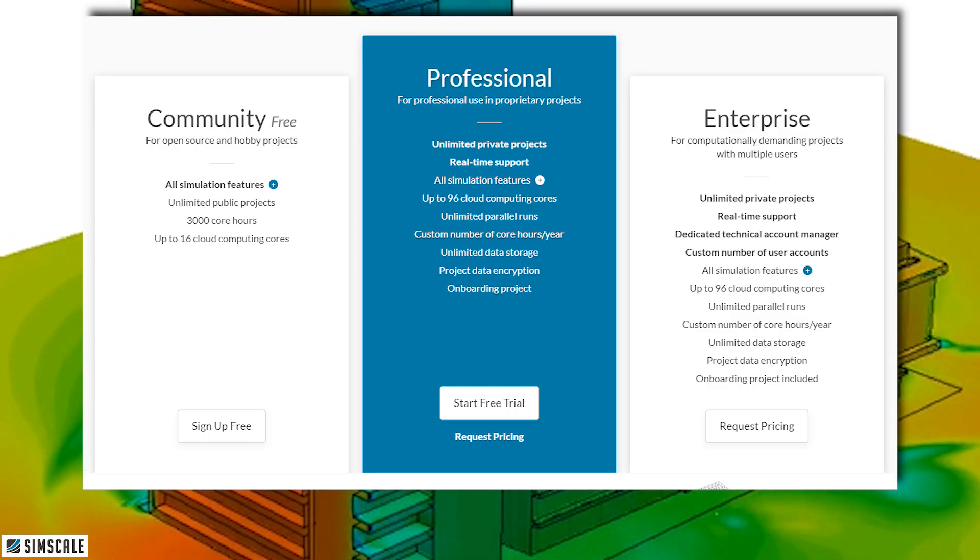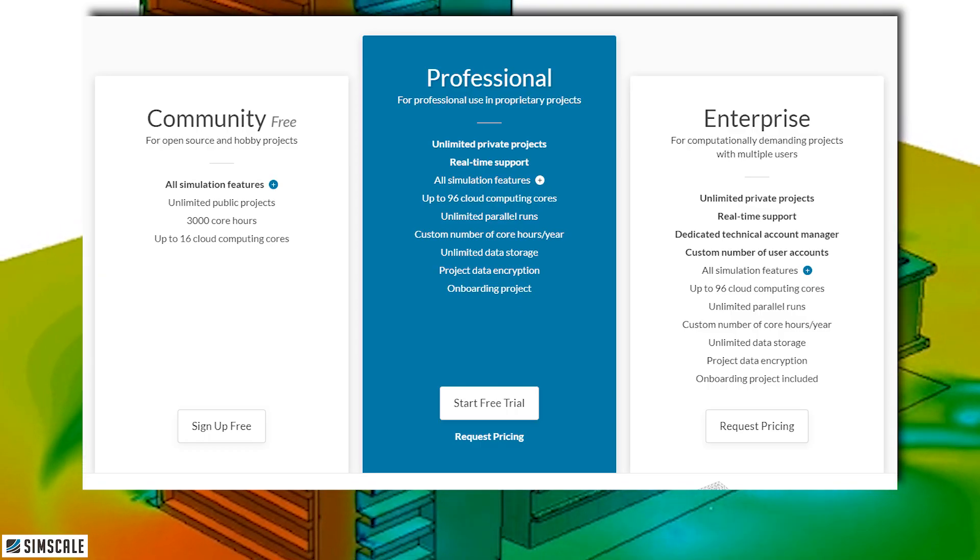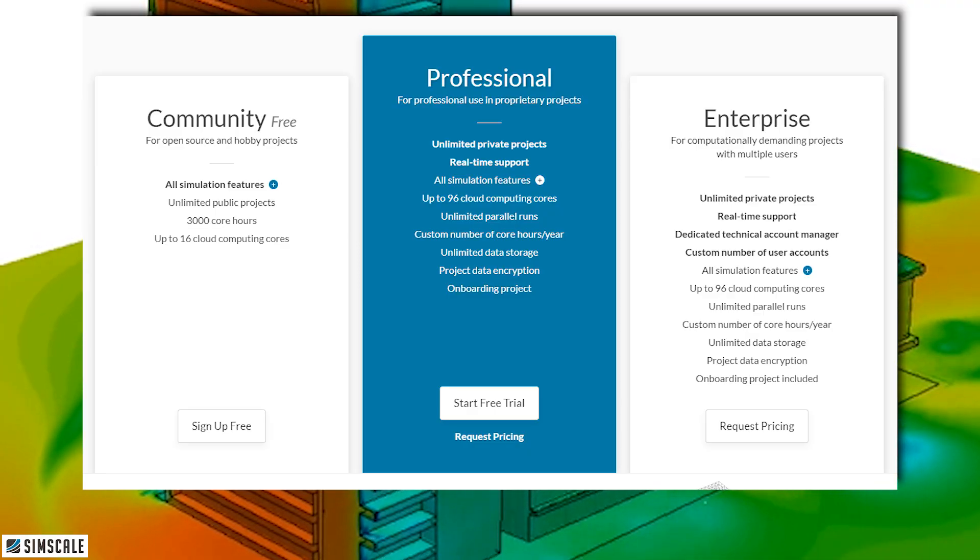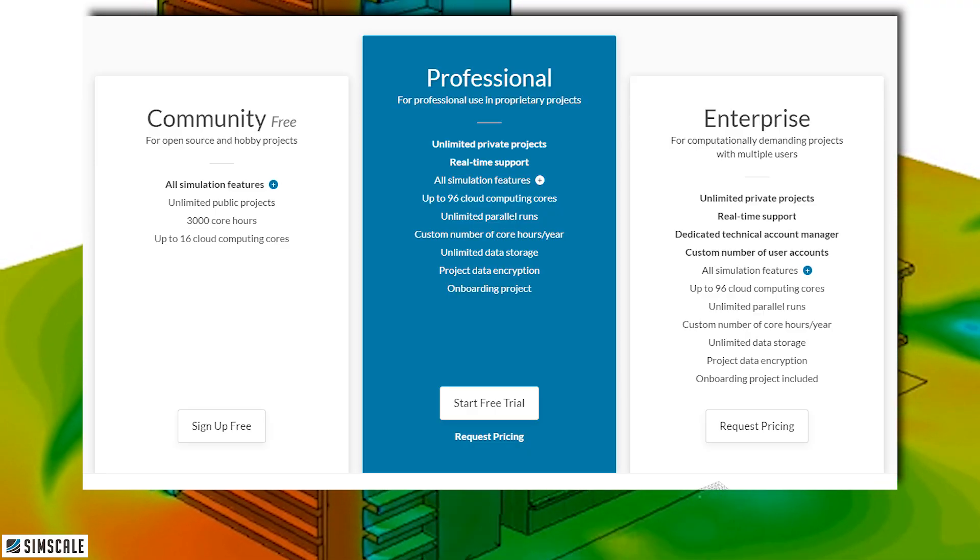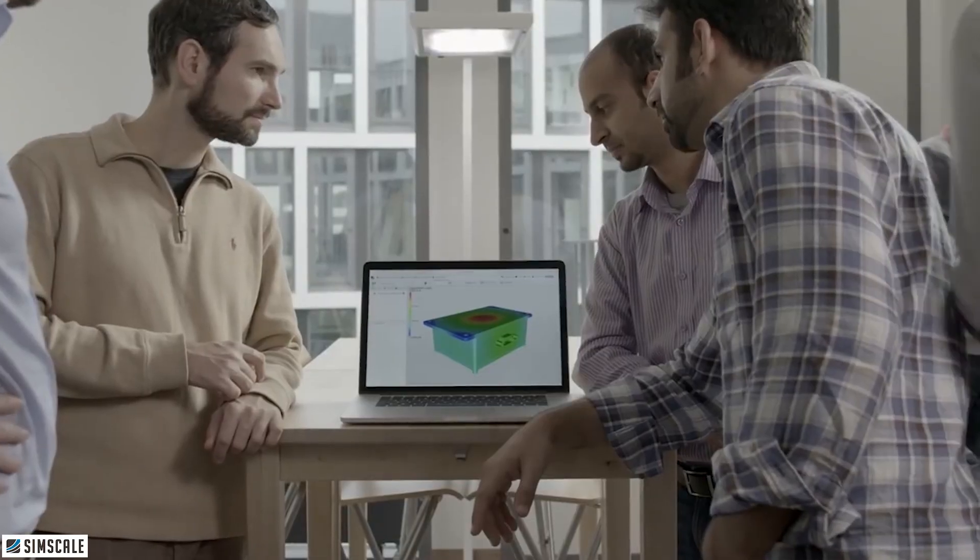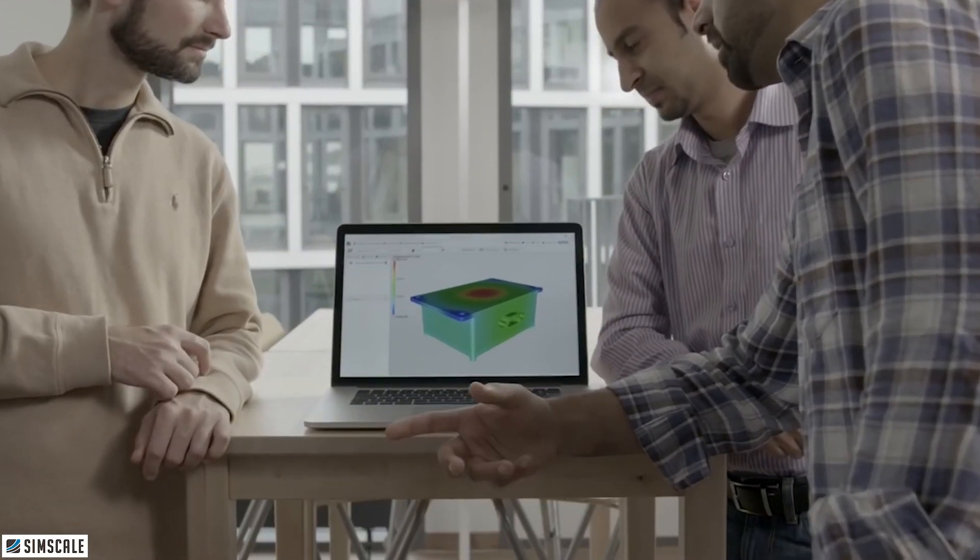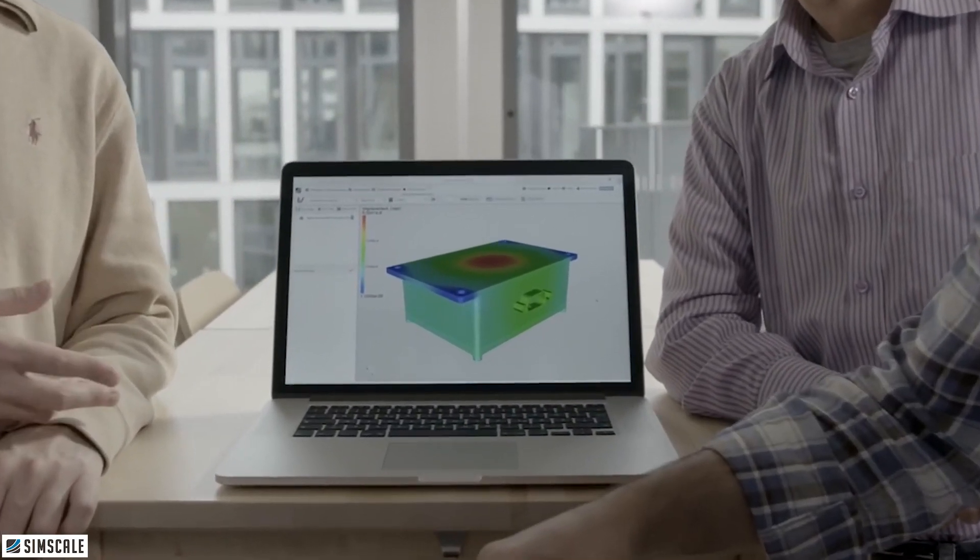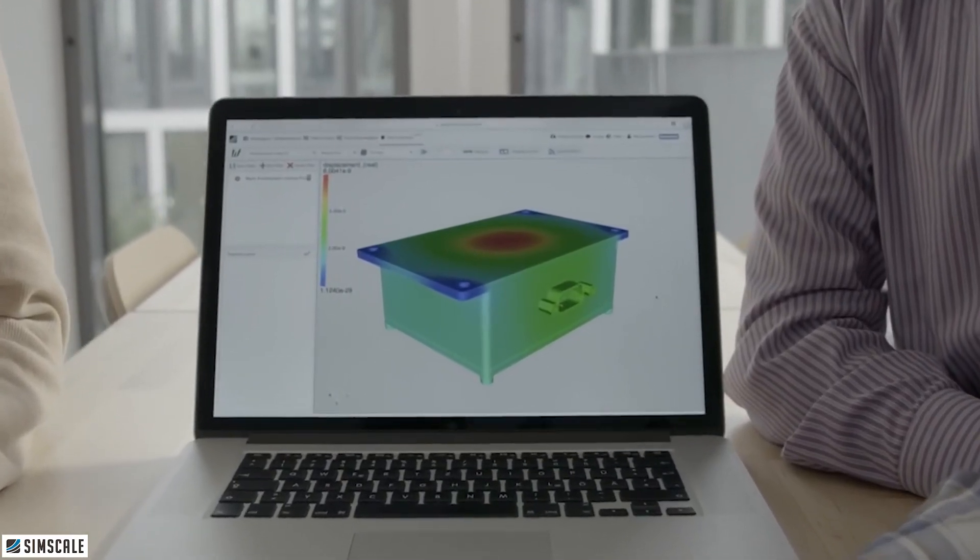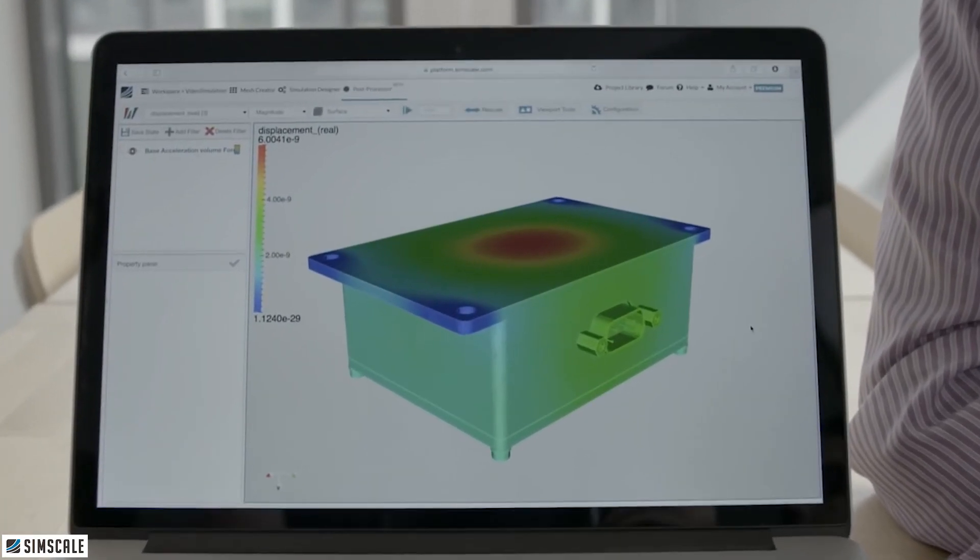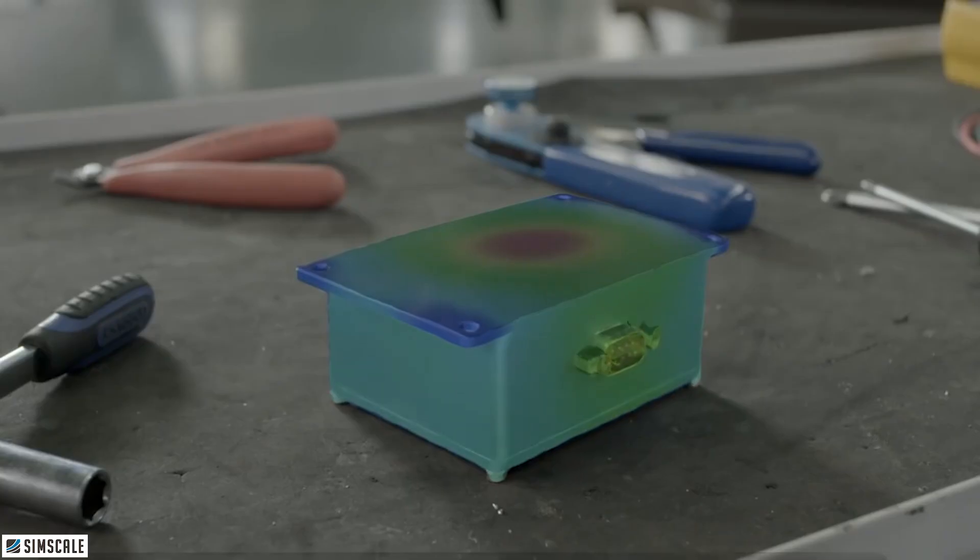But there you have it, SimScale, all of that running purely inside your web browser. The fact that you can be anywhere in the world on a PC or any laptop accurately simulating the wind load on the Burj Khalifa building or doing wind tunnel simulations on a Boeing 777 is just a glowing tribute to what's possible today.